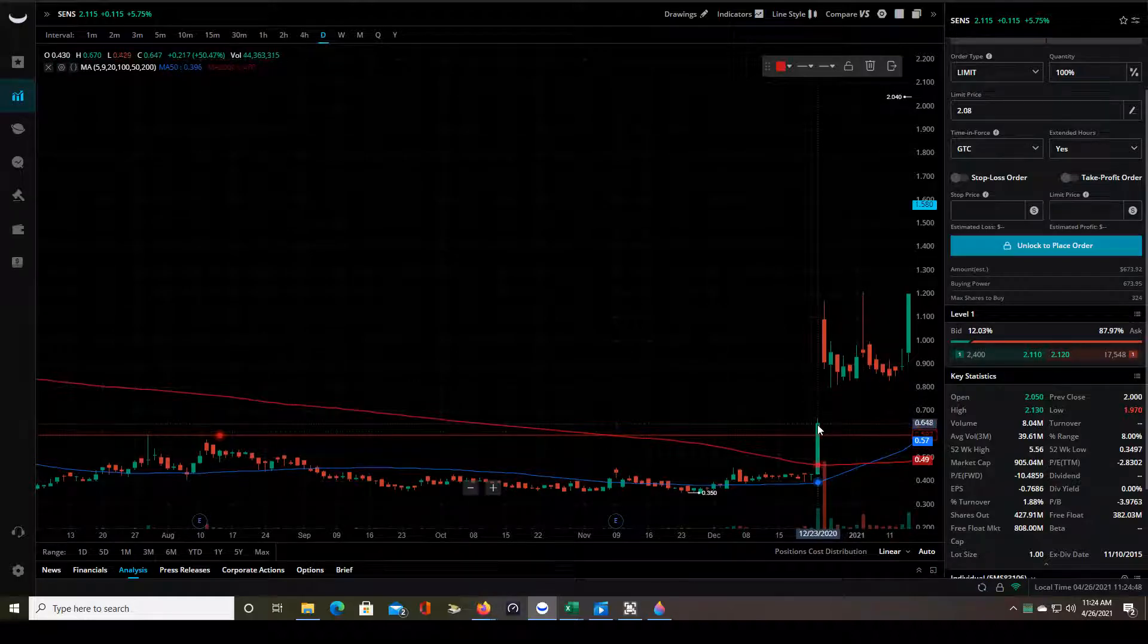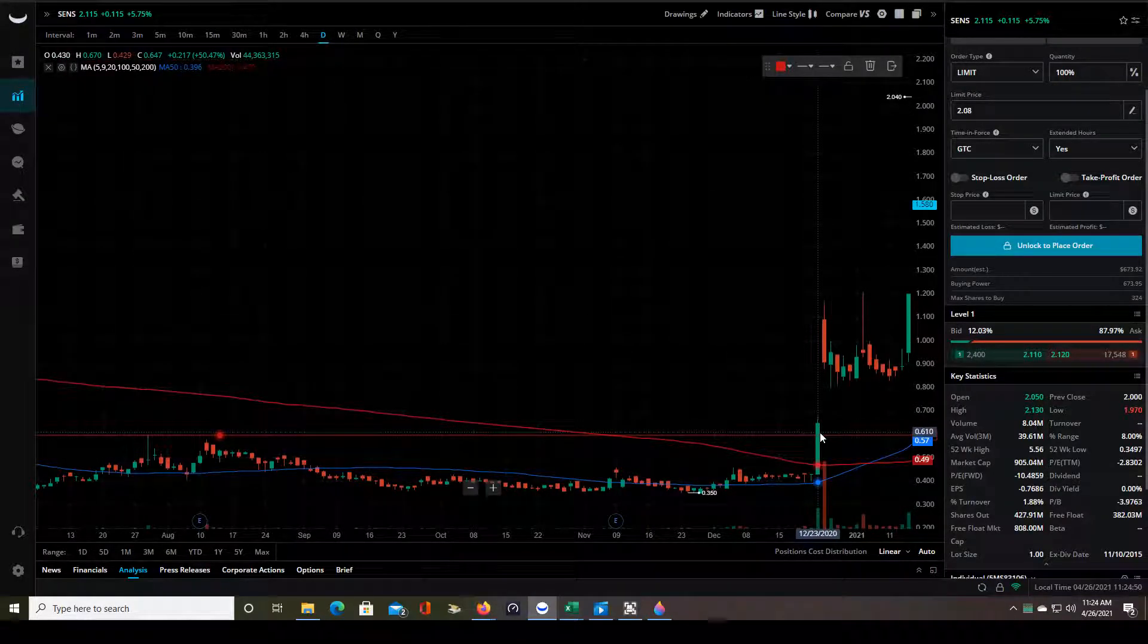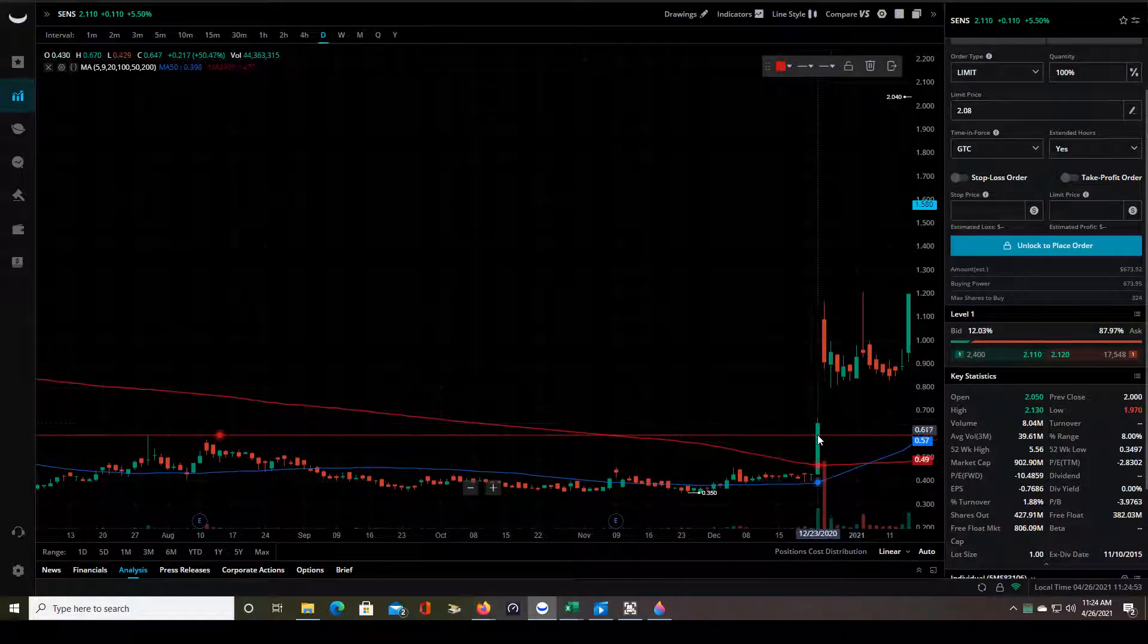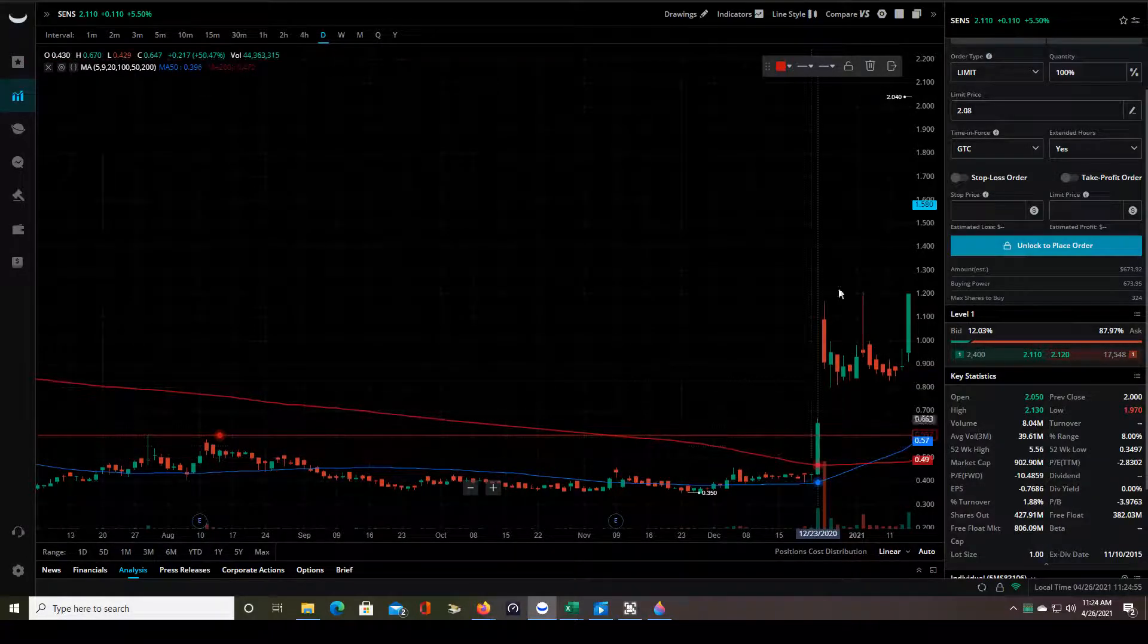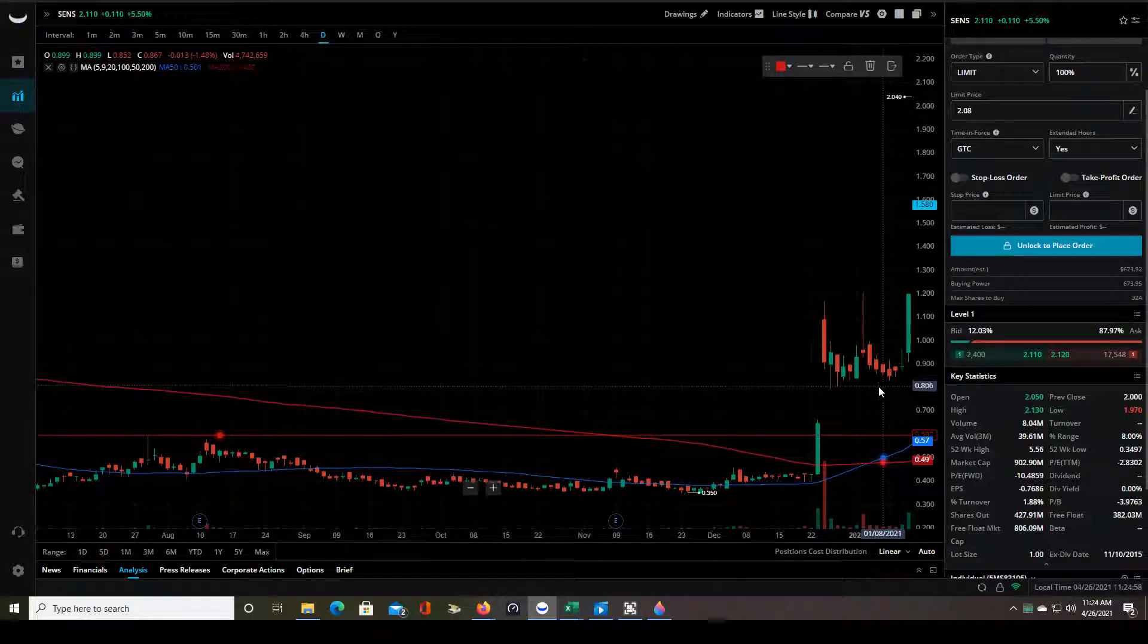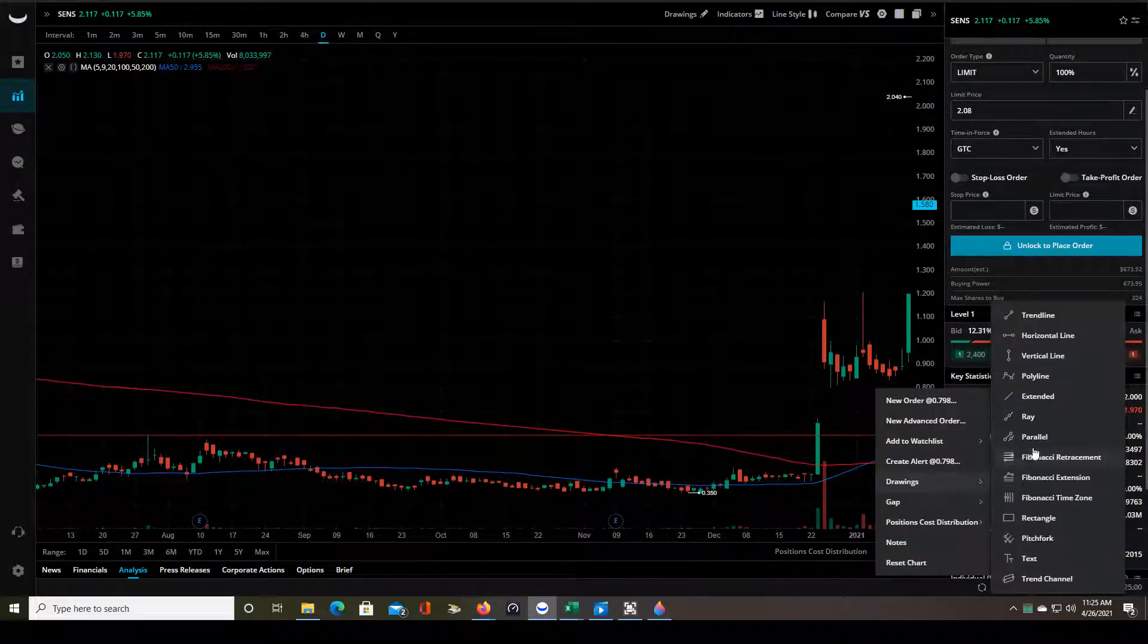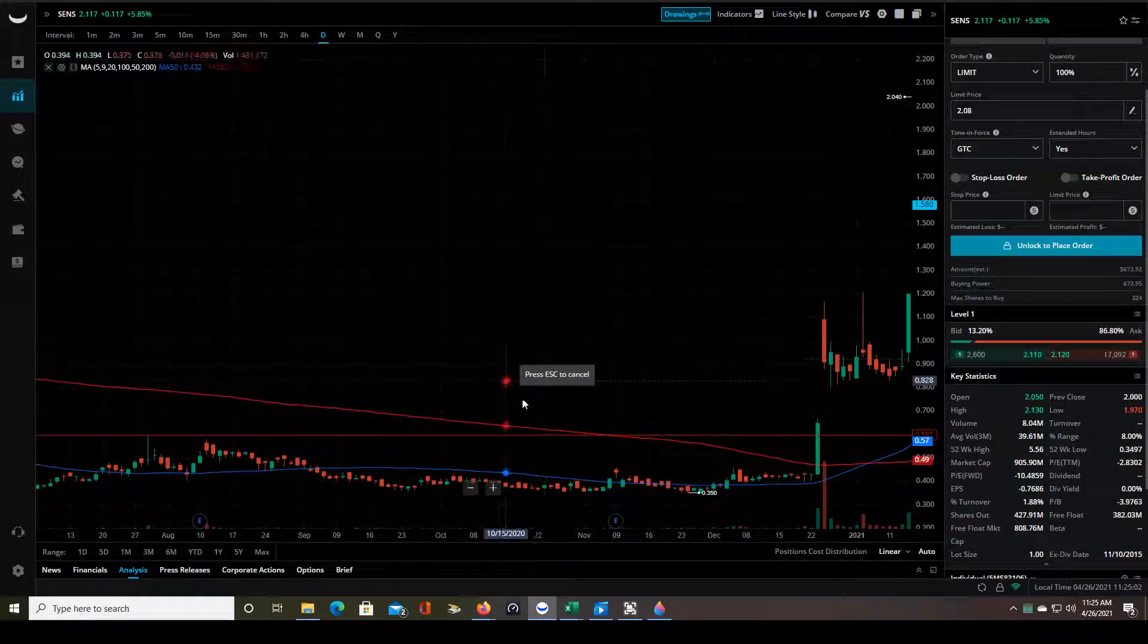So this was kind of your first signal that something might happen on the following day. You don't, just because it pops out through this resistance doesn't mean it's going to gap up but it might, and if you're watching it that's a sign to really keep a close eye on it.